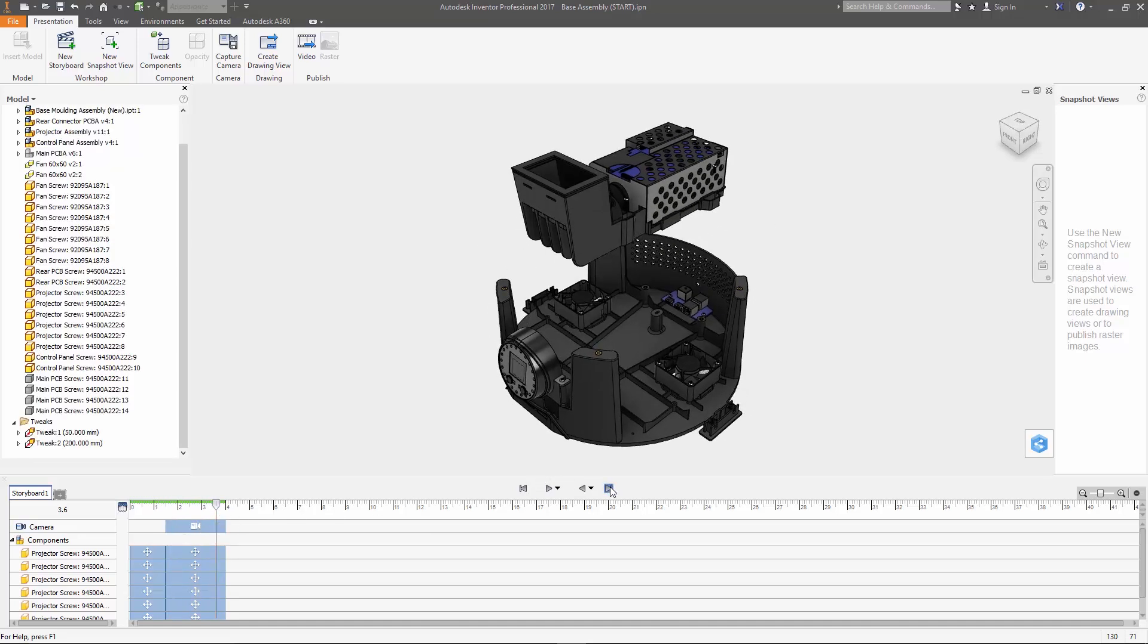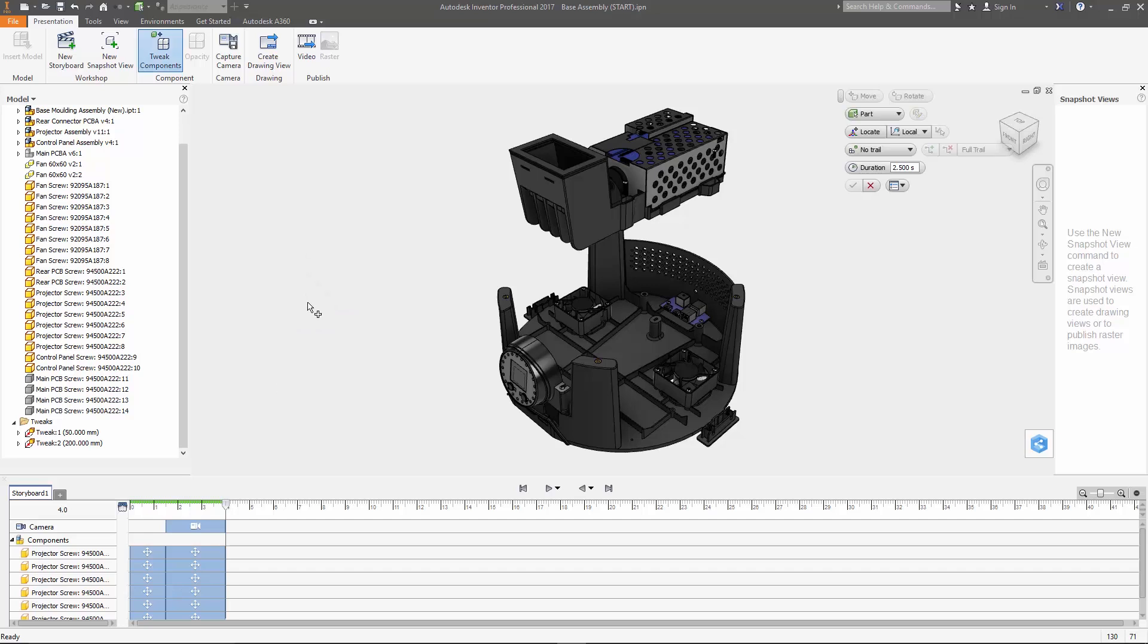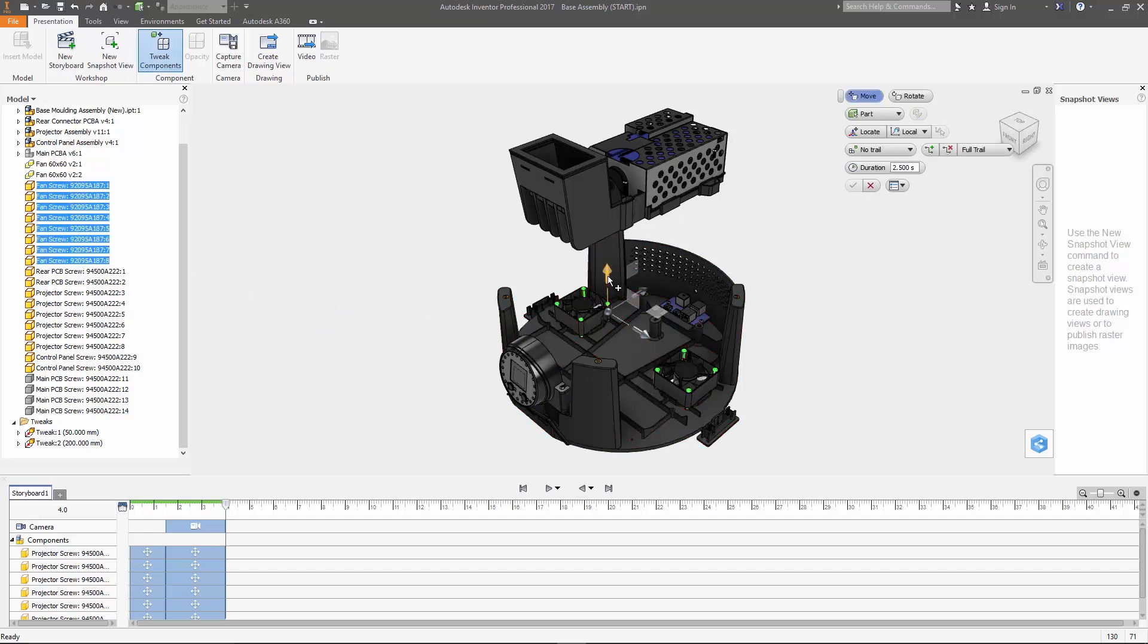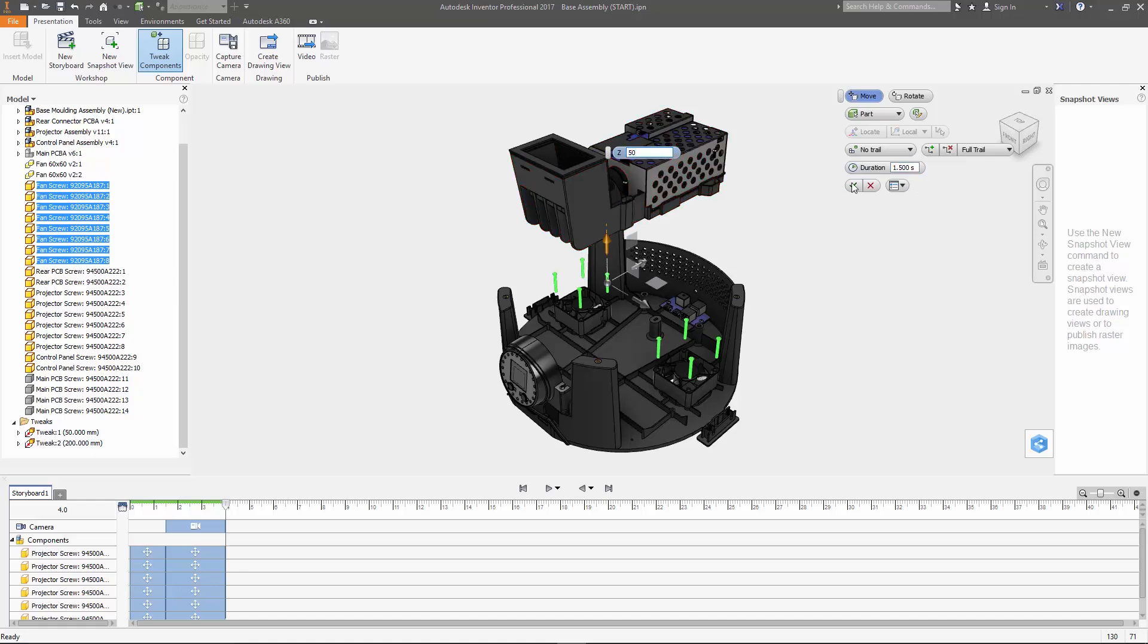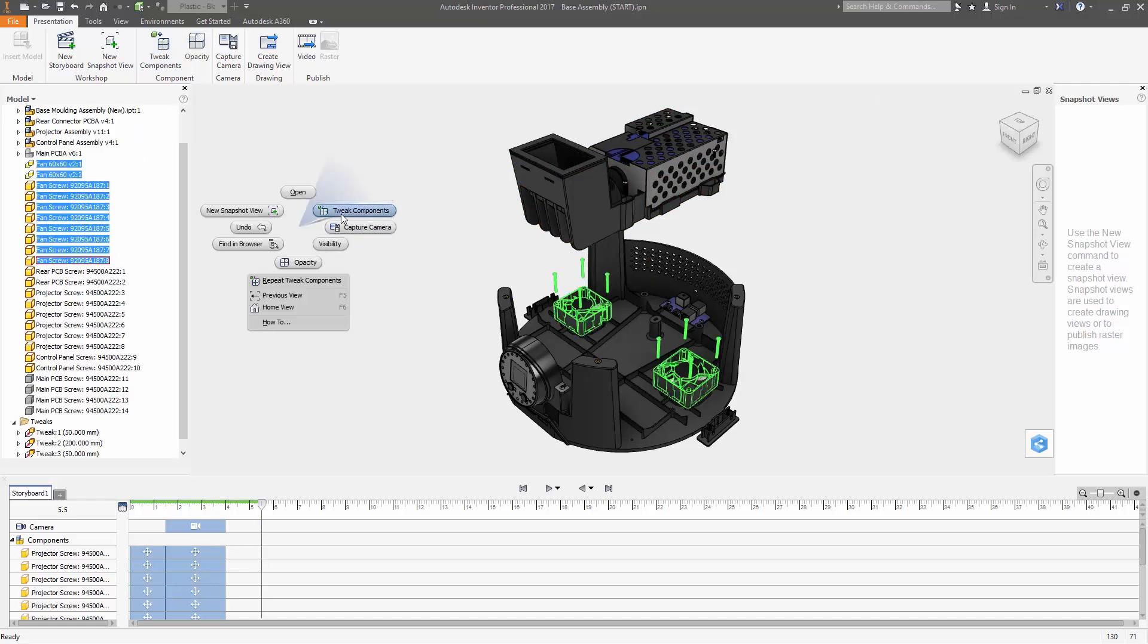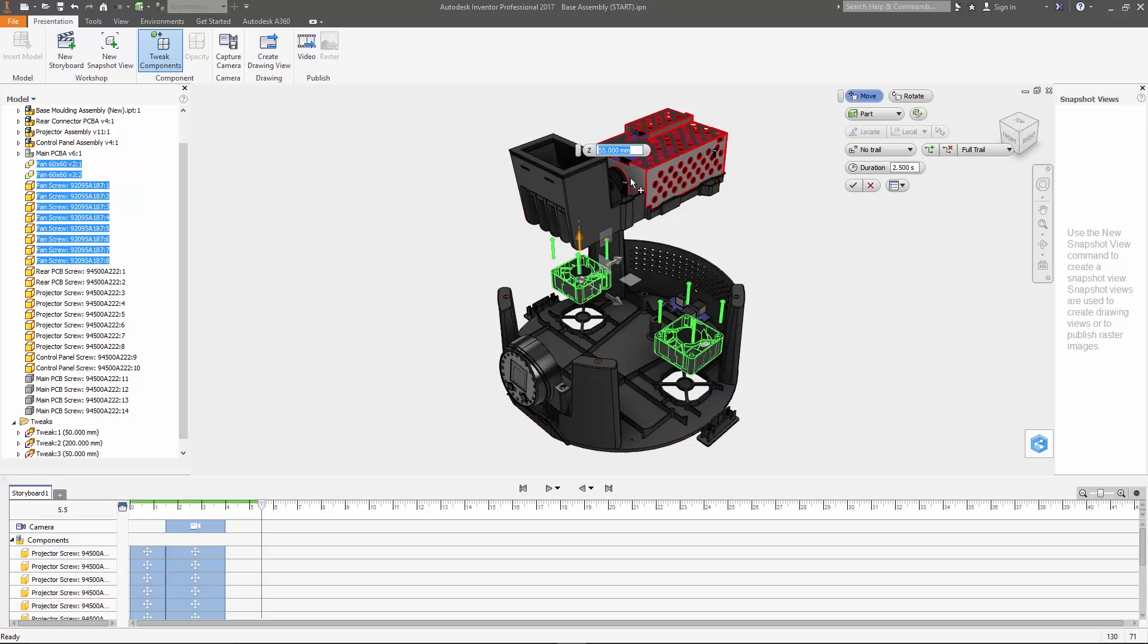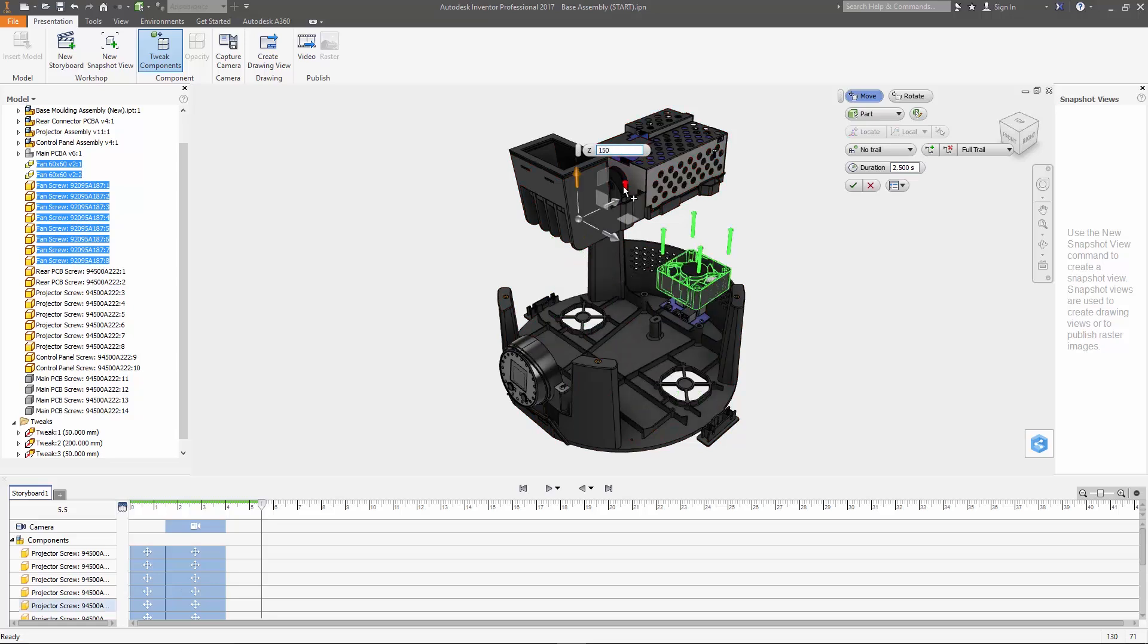So now we can go ahead and finish placing all the different components. I'm going to do this pretty quickly. The fan screws first are going to go up 50 millimeters then the fans and the fan screws together go up another 150 millimeters.